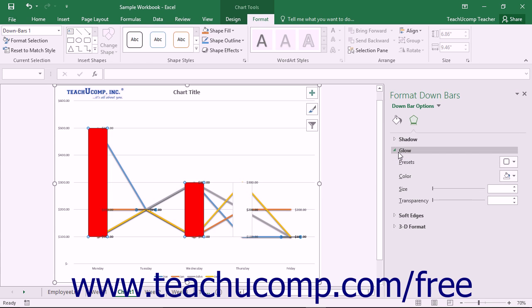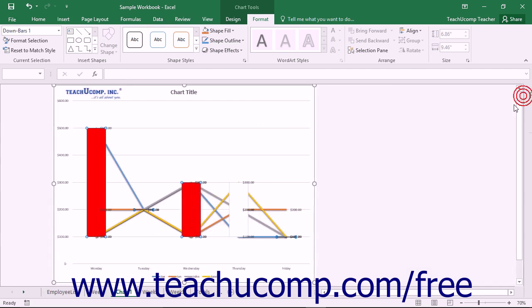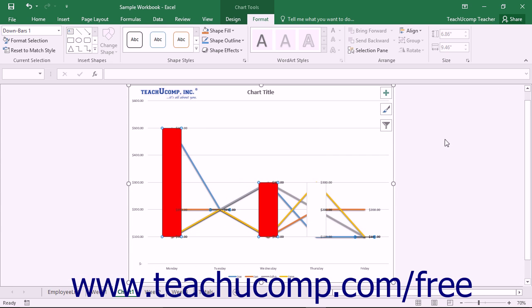You can set any options that you would like within the task pane to immediately apply those changes to the chart. When you are finished, click the X button in the upper right corner of the task pane to close it.